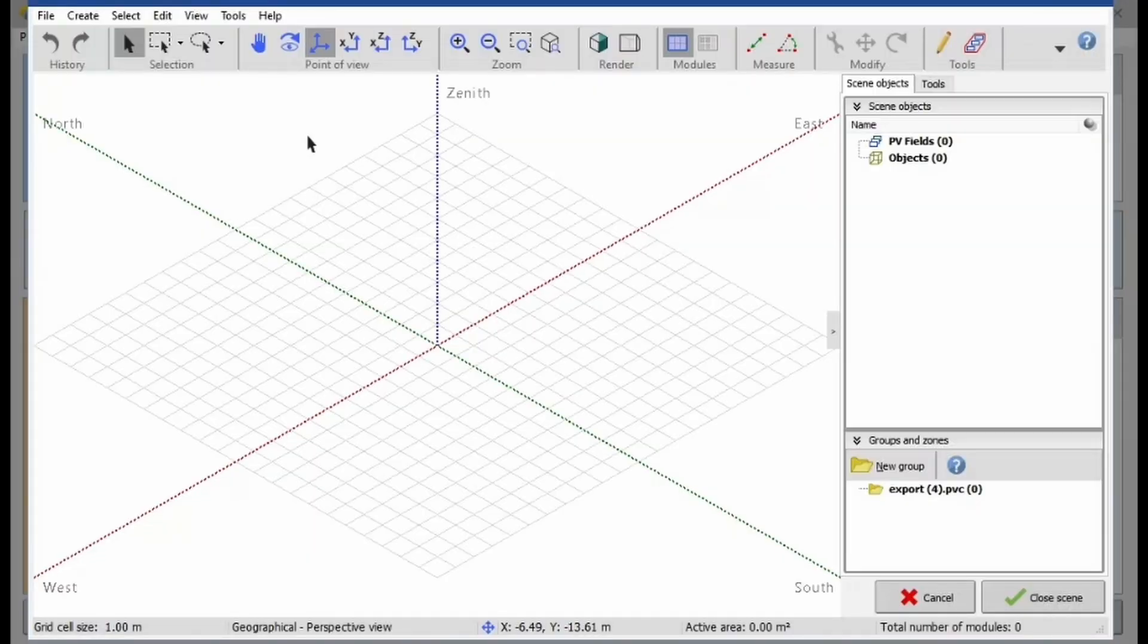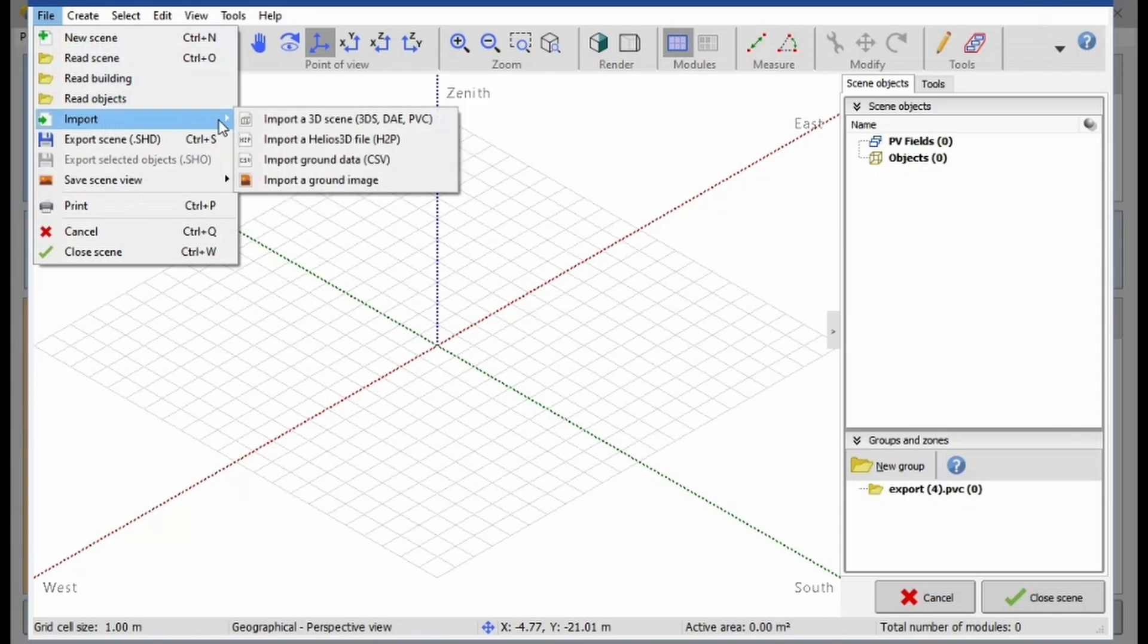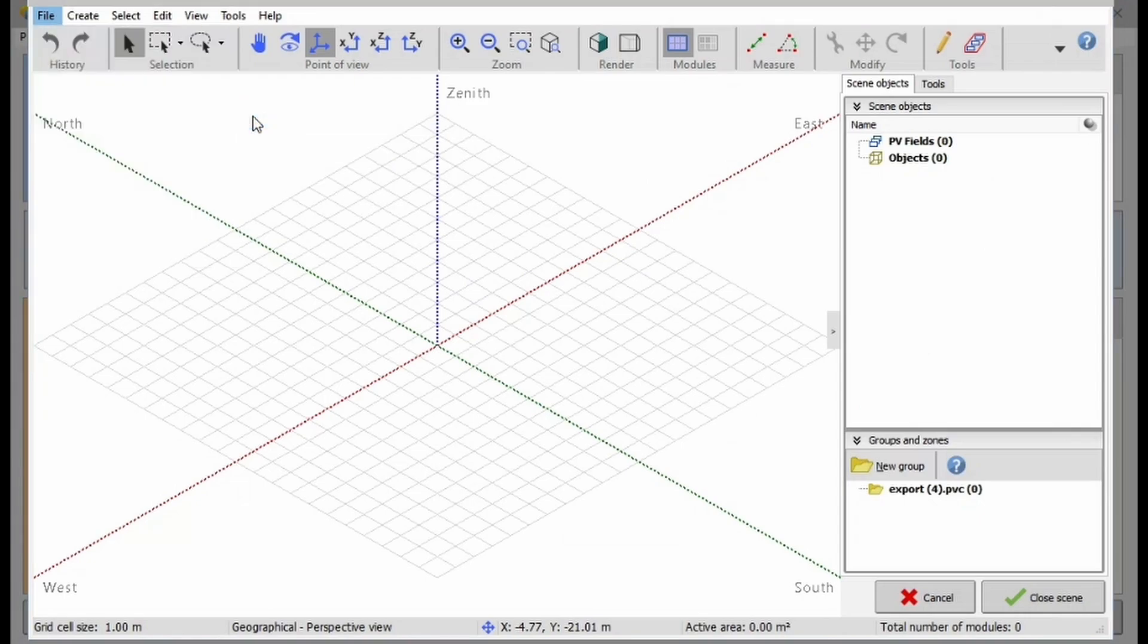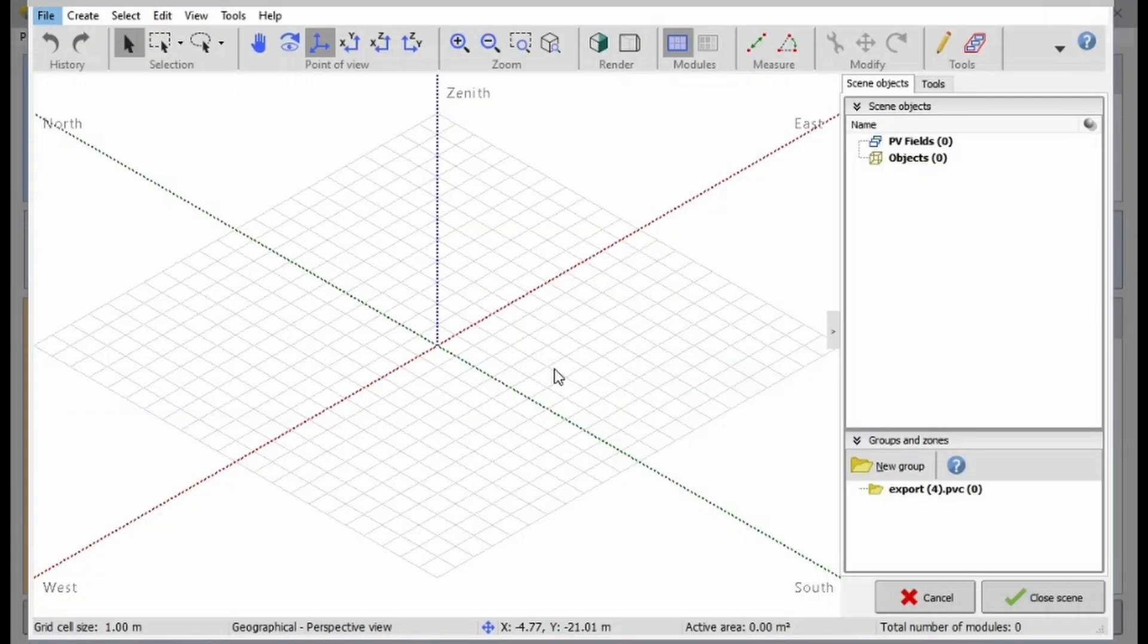Now, it's time to import your 3D scene into PVSYST. To do this, go to the File menu and select Import a 3D scene. Locate and select the saved file to proceed with the import.